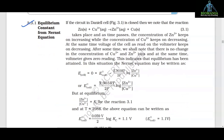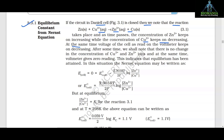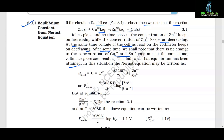3.3.1 Equilibrium constant from the Nernst equation. If the circuit in the Daniel cell is closed, the reaction Zn + Cu²⁺ → Zn²⁺ + Cu takes place. As time passes, the concentration of Zn²⁺ keeps on increasing while the concentration of Cu²⁺ keeps on decreasing. At the same time, the voltage of the cell as read on the voltmeter keeps on decreasing.